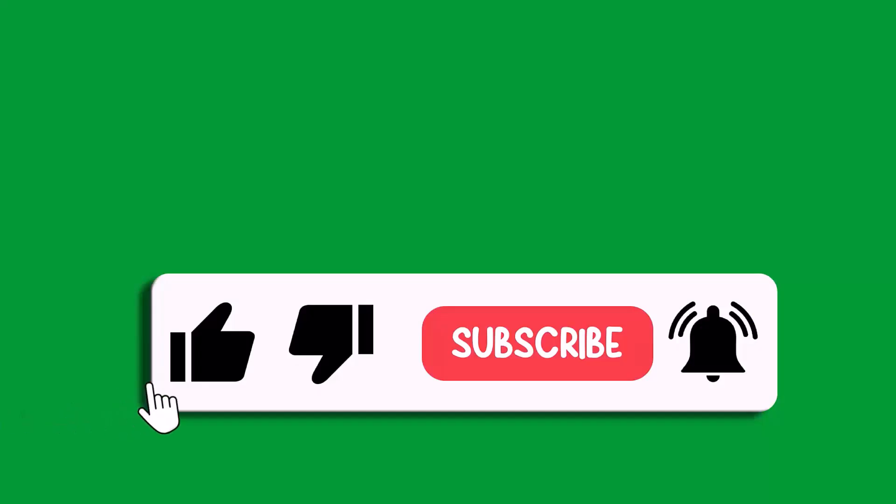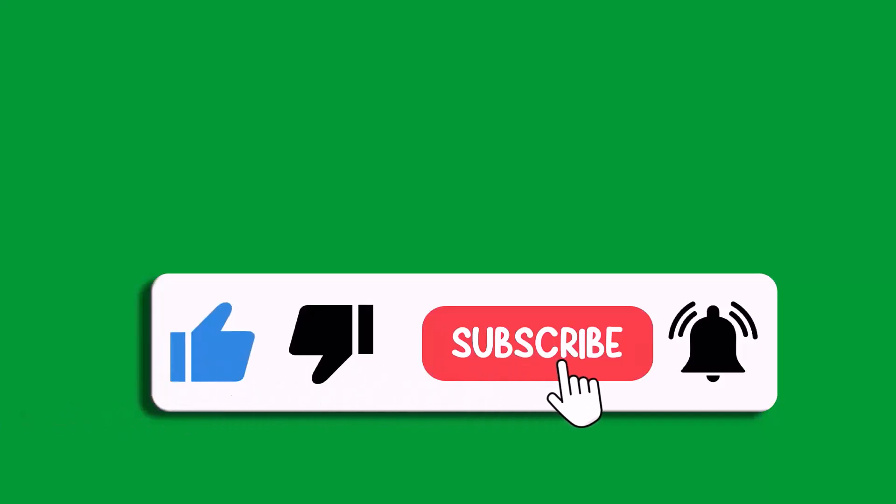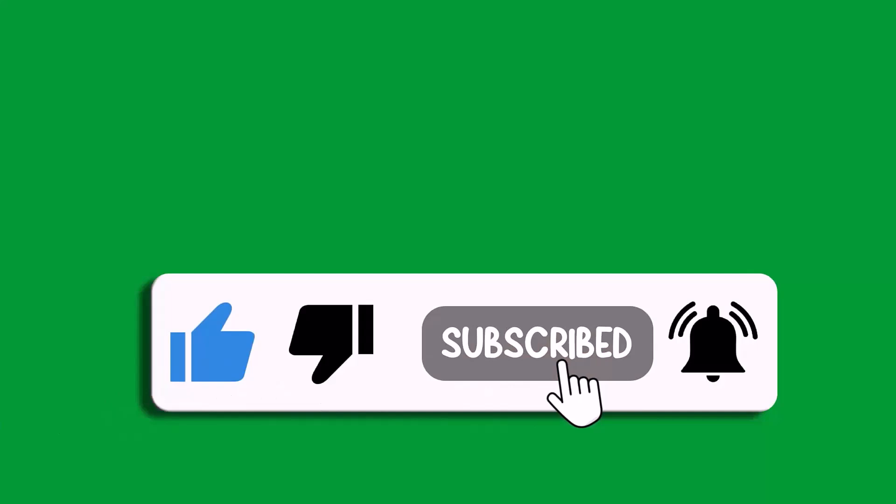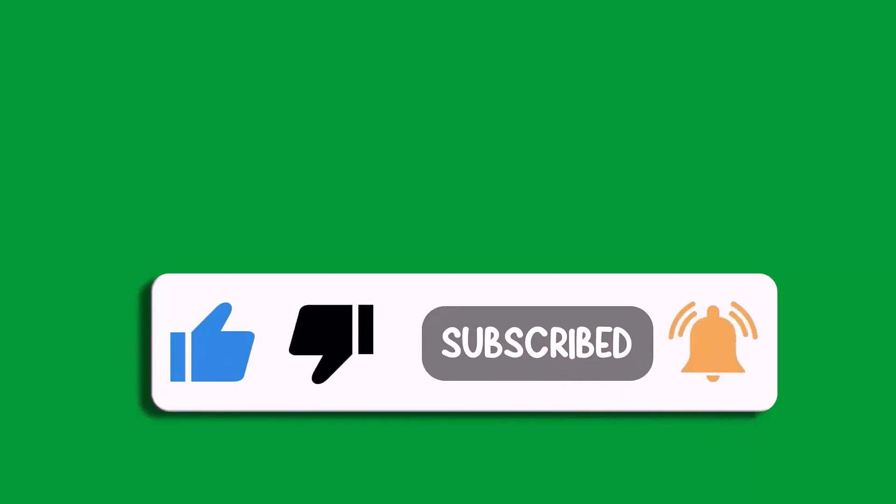So that's all for this video. If this video helped you, then please like and subscribe to my channel, save this video, and hit the bell icon to get the latest updates. Thank you.